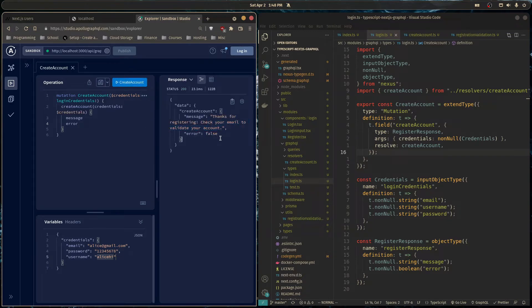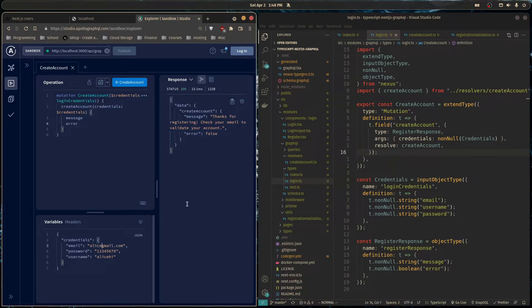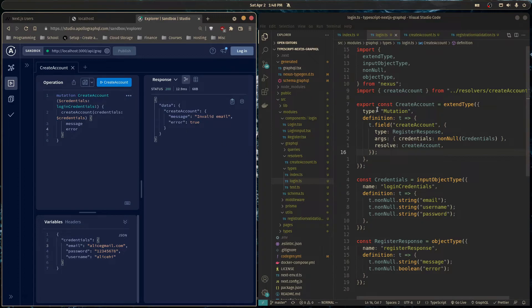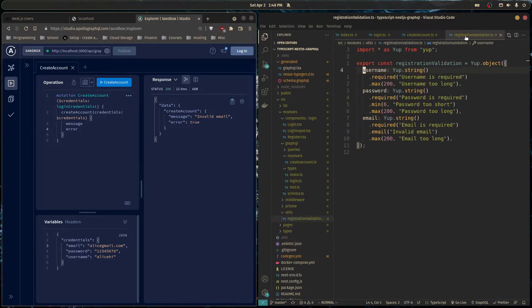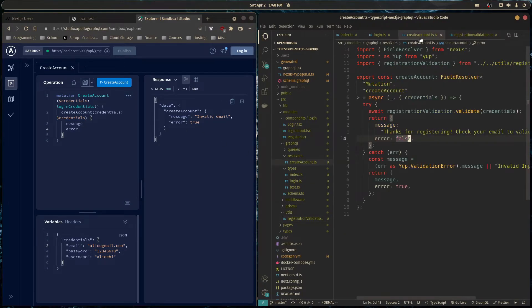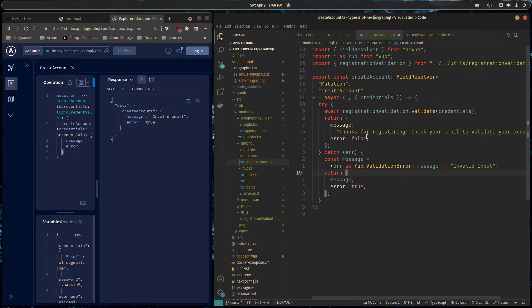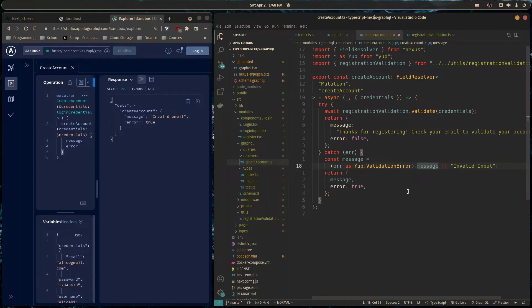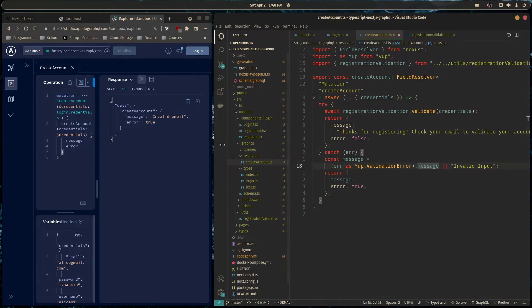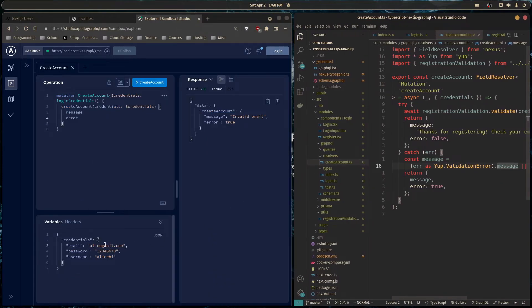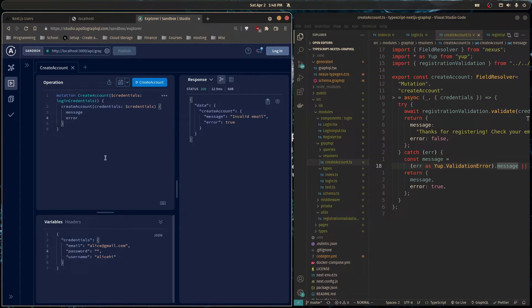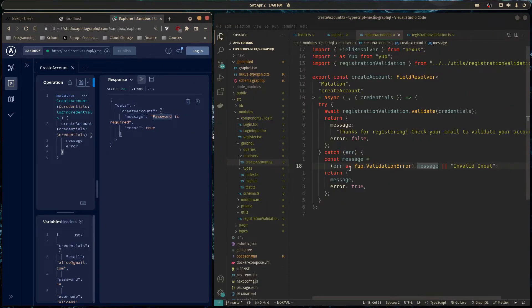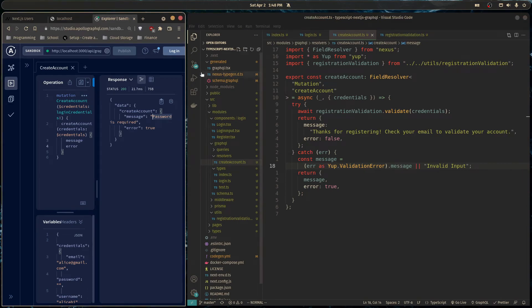And here we see everything went smoothly. But now let's forget the at sign in our email. So it's just like that. Invalid email. That's the error message we got back from here. So this function, when it didn't validate, it threw an error as a validation error. And it has a message already attached to it. So that's why this is working fine. And we can try putting no password. Password is required. So everything is working smoothly.